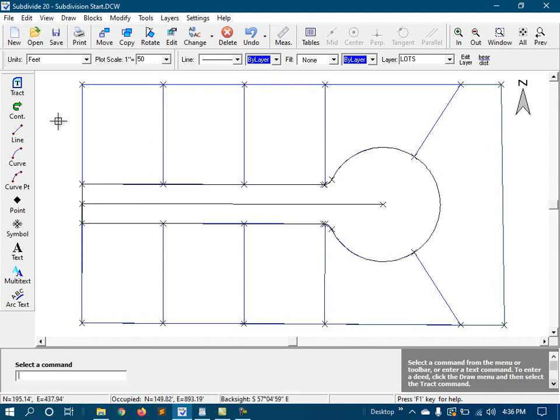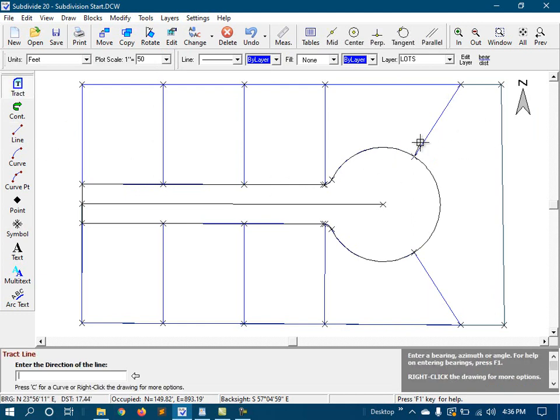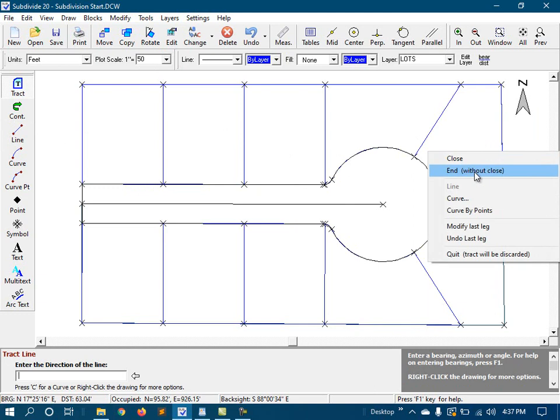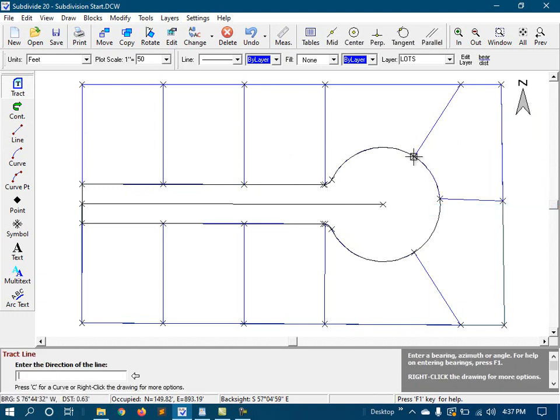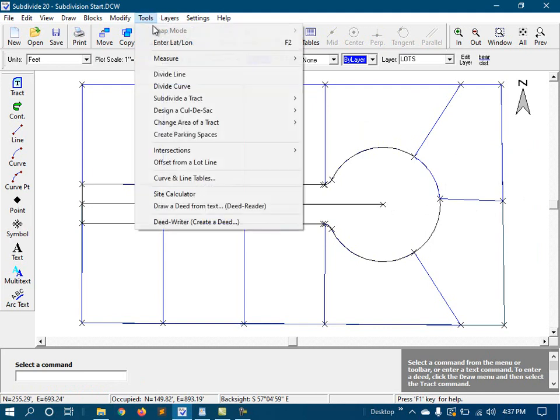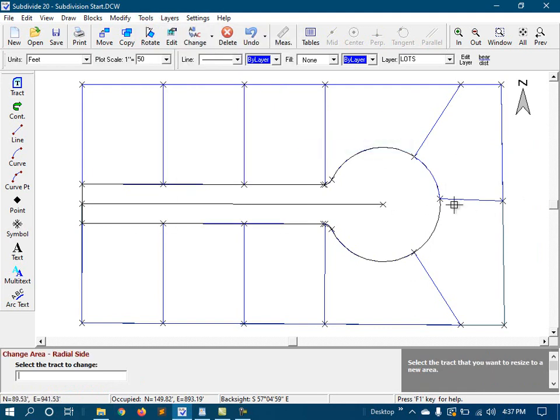Next, I'm going to start the tract command and trace along our existing line work to create the lot that goes here in the northeast corner. And for this lot line, I'm just going to approximate it. And that's because we're going to make it exact using the radial side method again.